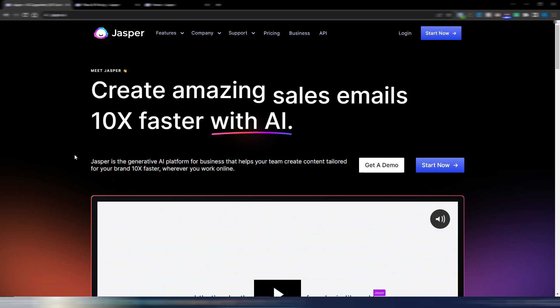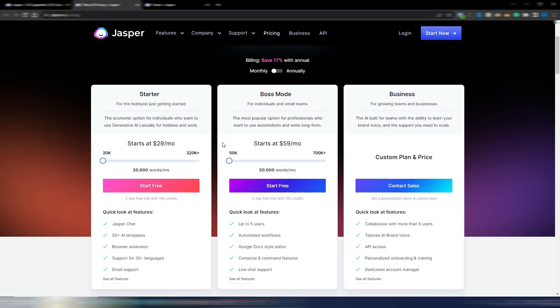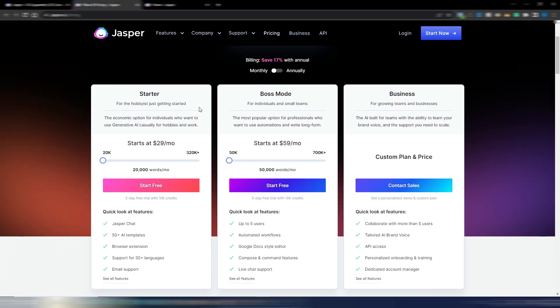Before showing you this new Jasper feature, I want to let you know that they revamped their starter plan. This starter plan was gone, you only had the option to purchase a boss mode or a business plan.